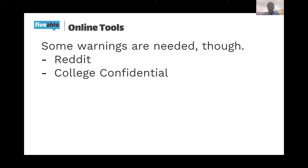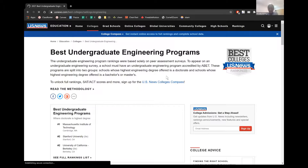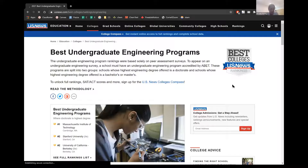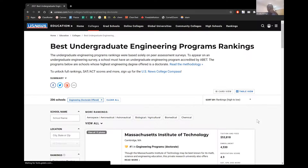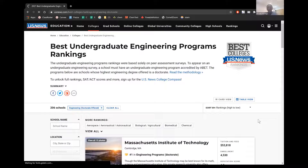Let me pull up a ranking to show how you should go about this. I'll go to US News undergrad engineering programs — I tried to avoid it, but it's probably the most well-known. This is basically how I went about developing my college list.